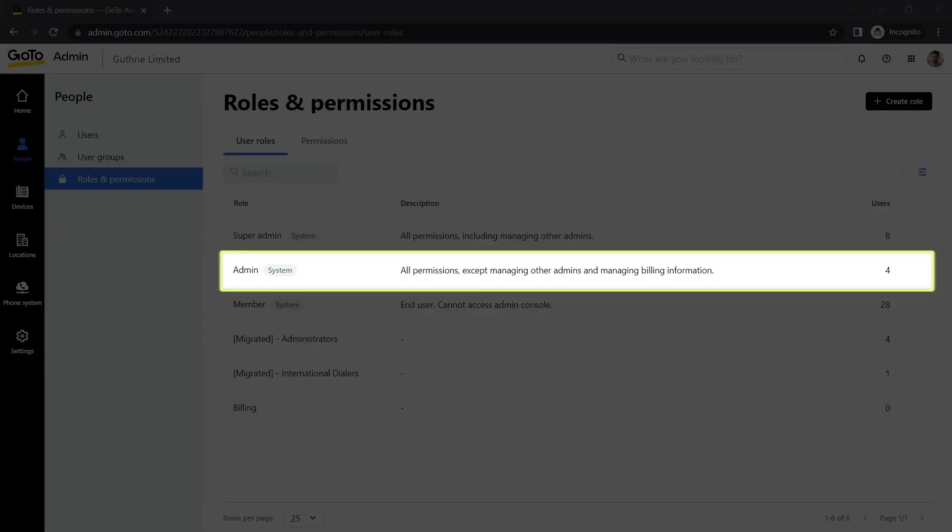To complete this task in the GoTo Desktop app or web experience, you must be an admin and have access to the Contact Center product.